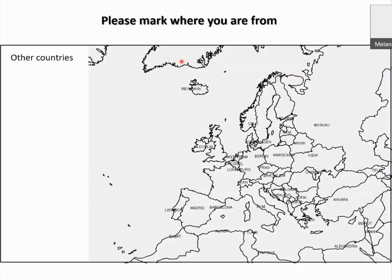Before we start, we want to know where you are from. Please mark your current position on the left. If someone comes from a country outside Europe, please write it on the left side.